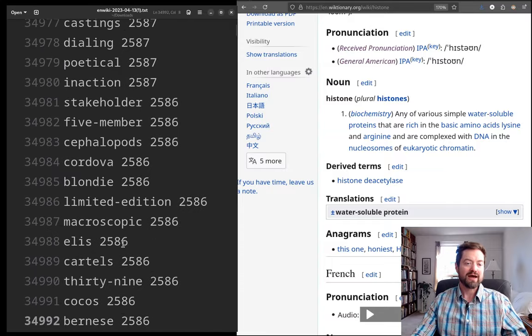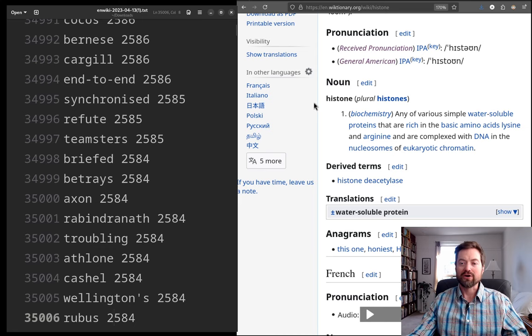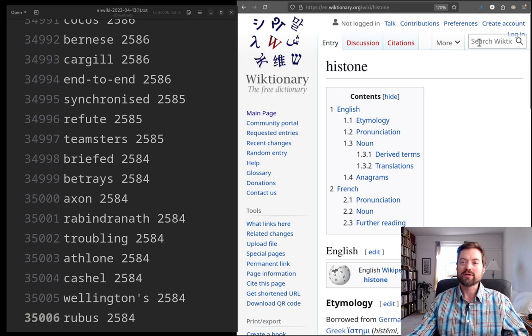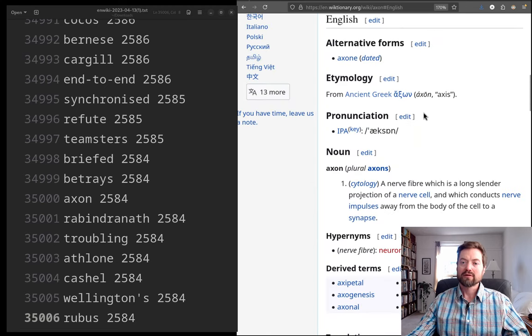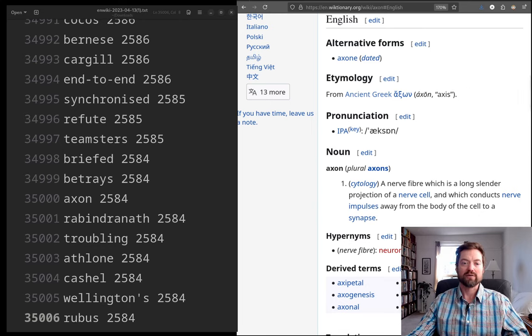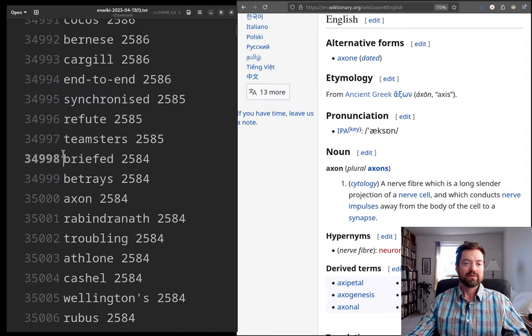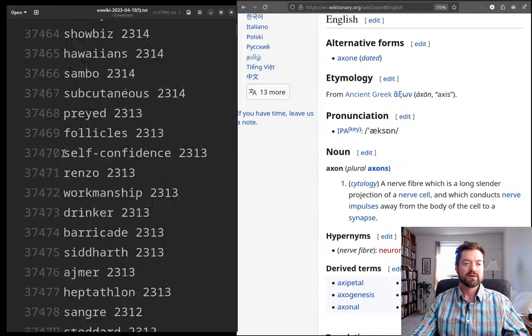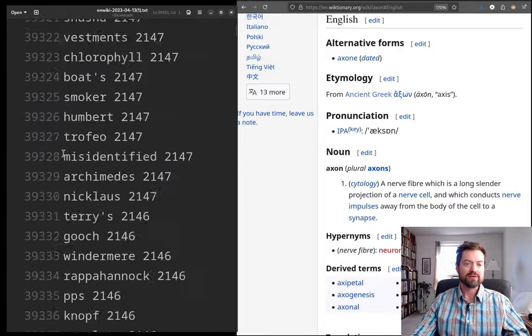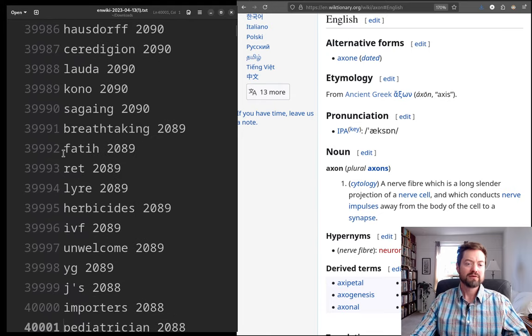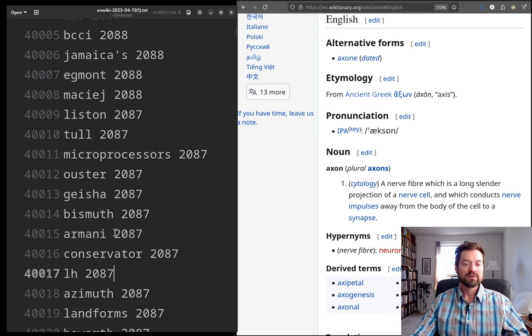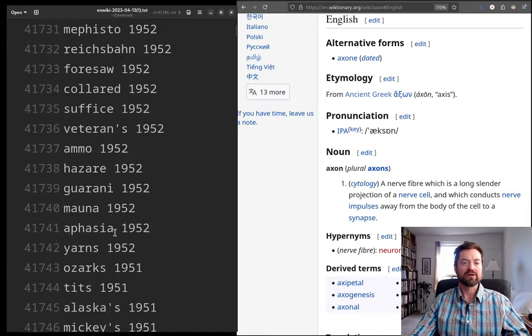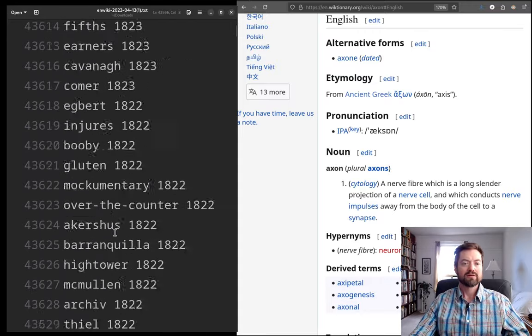And we have 'axon'. So, here we have another word that I believe that is from biochemistry. And yes, a nerve fiber, nerve cell. So, that is another technical word from science from, in this case, biology. 'Cytology', study of cells. So, that's 35,000. So, we can push out to 40,000 now. And we have 'importers'. 'Pediatrician'. That's not too uncommon. 'Impasse'. So, let's jump ahead to 50,000 and starting to get, I mean, 50,000 words is really a very big vocabulary. Like, I think most people will not know more than 50,000 words.